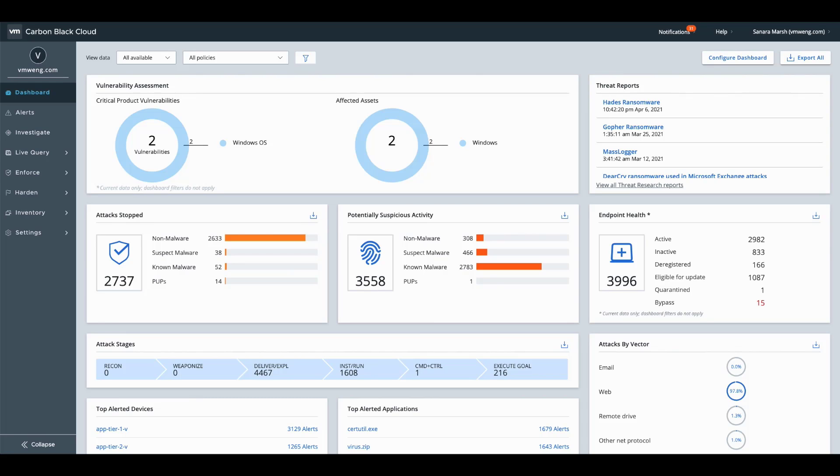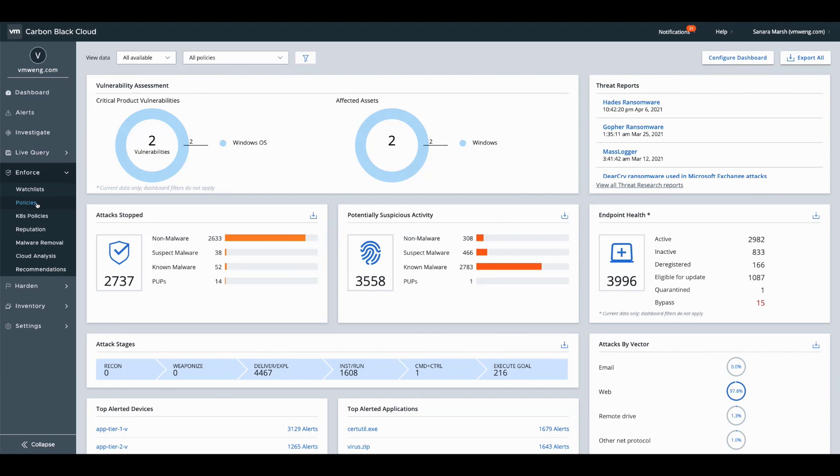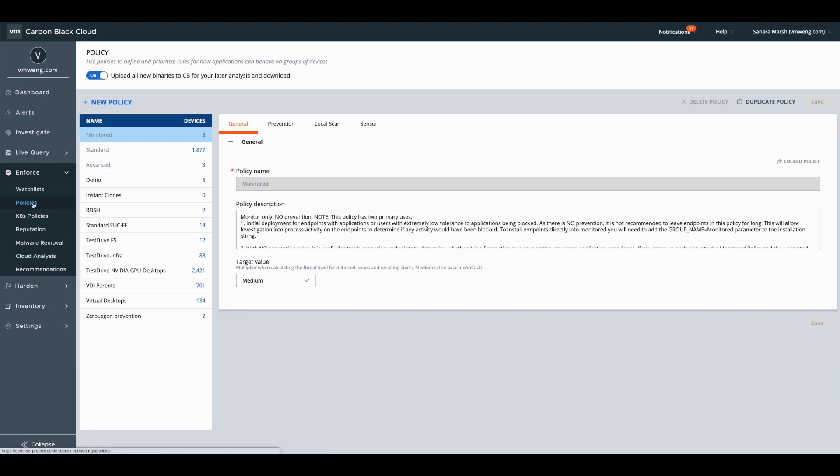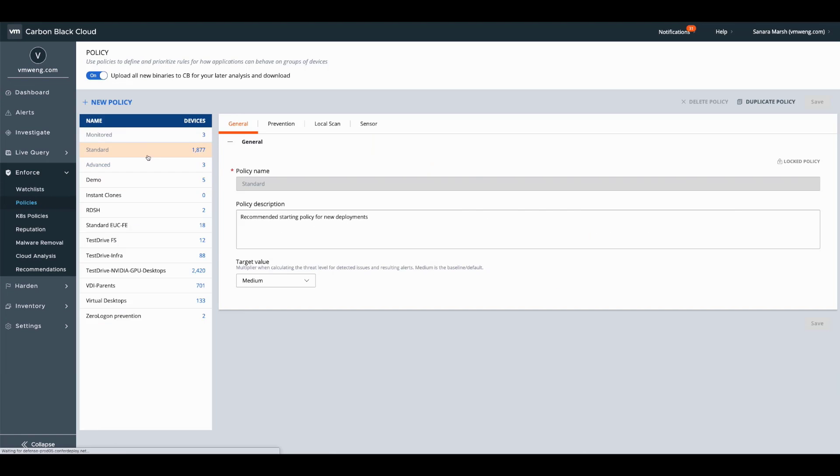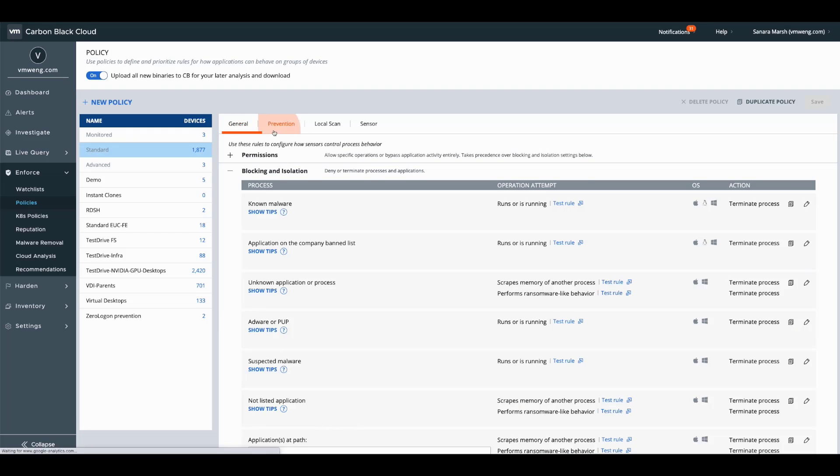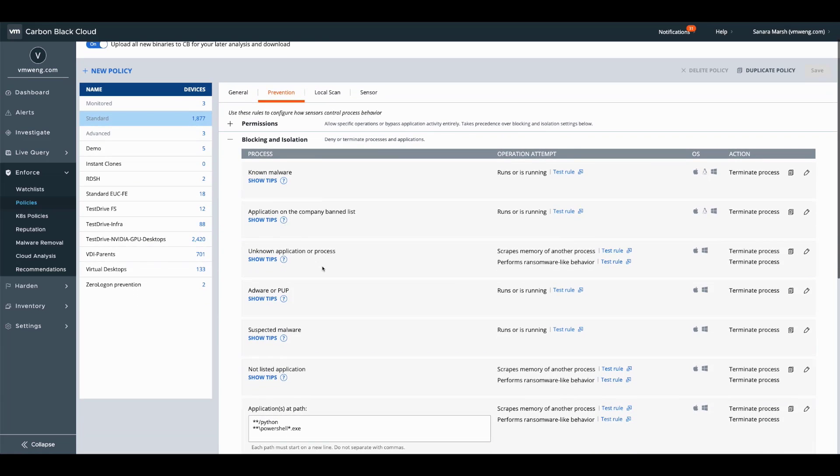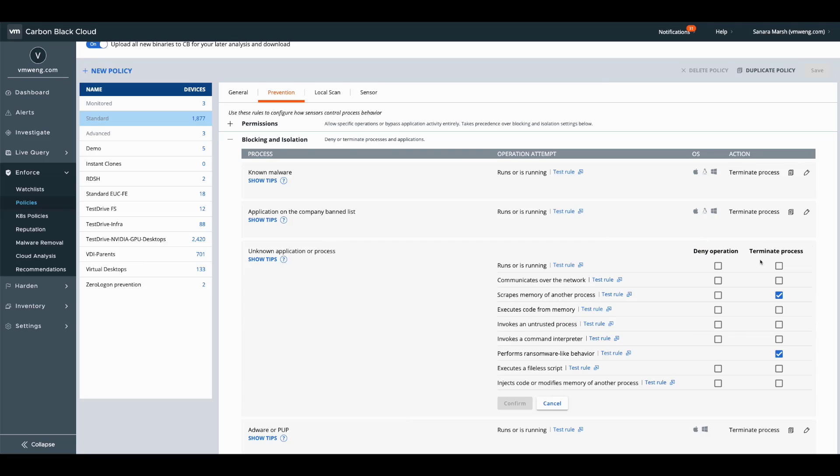How Carbon Black enables this here is through our policy creation. As a customer, what you would be able to do is you could specify that I want to start blocking all unknown applications from executing within my environment.